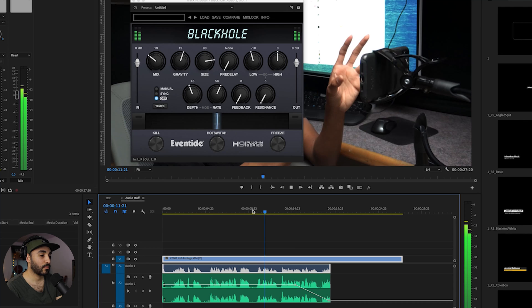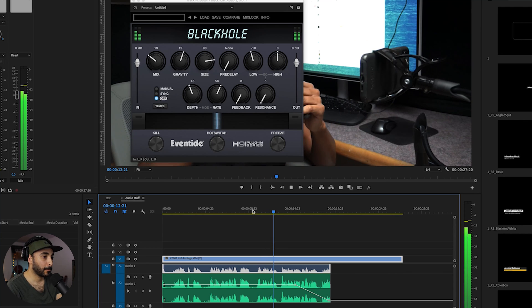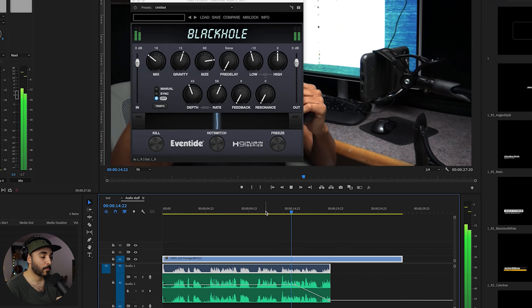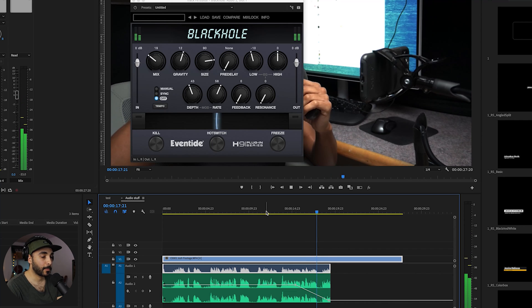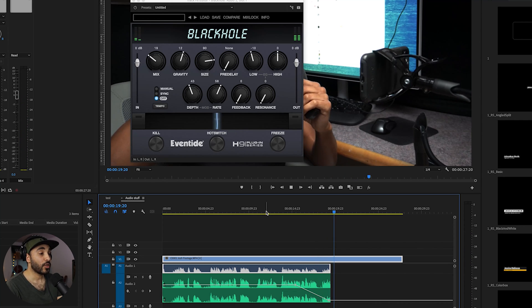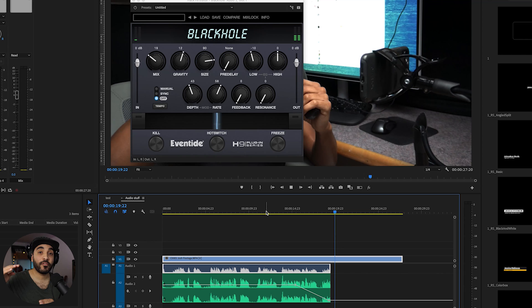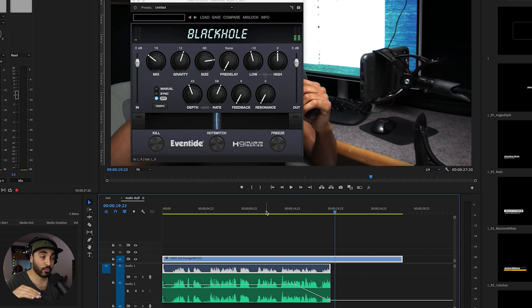So these keyframes are going to affect this fader right here. So the effect is in pre-fader mode. So the effect is going before the fader. So listen to this. So in pre-fader mode, as the volume of his voice goes down, so does the reverb.